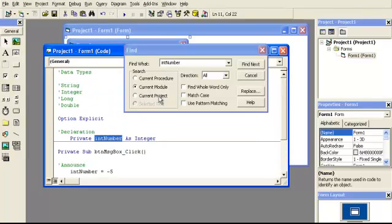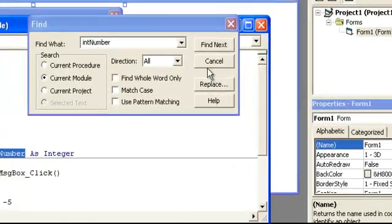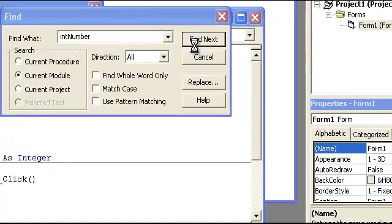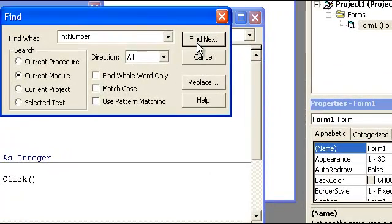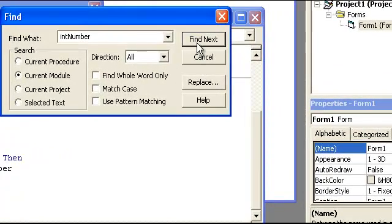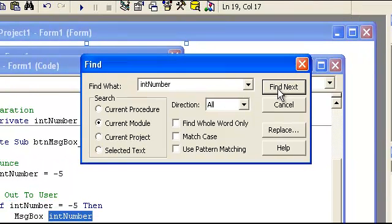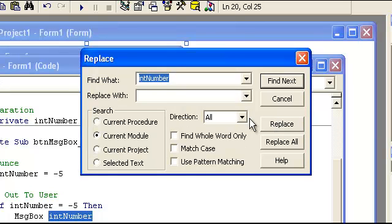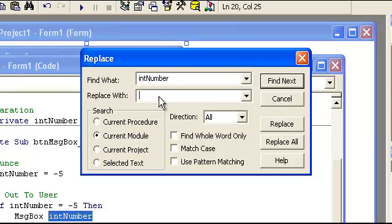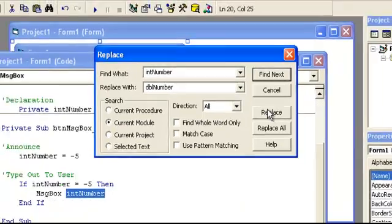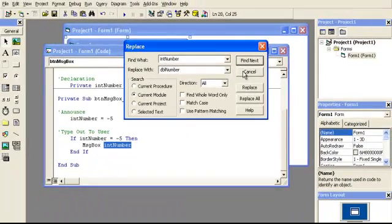And then you have project width is the whole project. You can match case and whatever or not and do find next. You find all the times that this word is being used or where it's being used at. So you could even do a replace. If you had accidentally made this a prefix int but it was a double, you could go ahead and rename it dbl number and replace all for example.